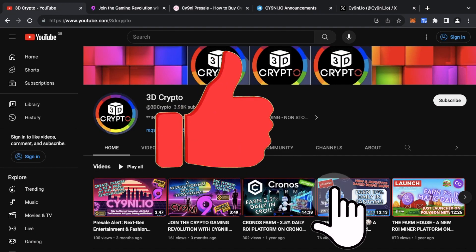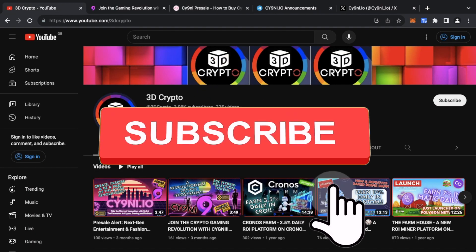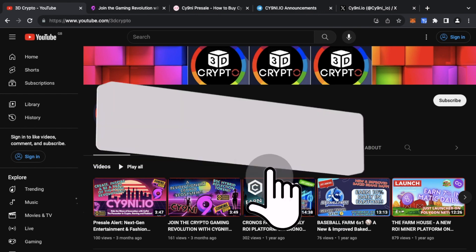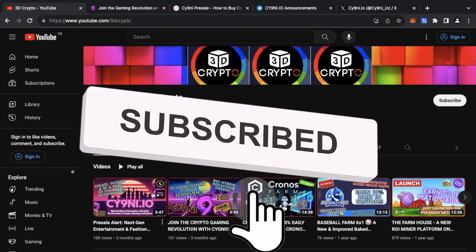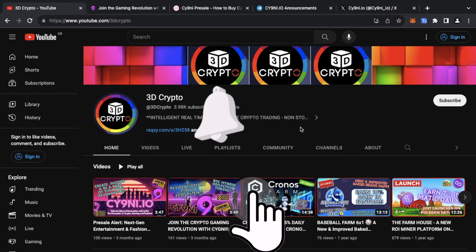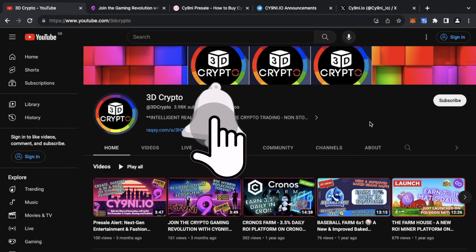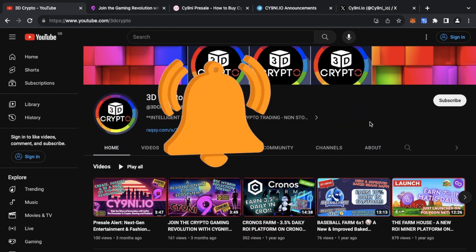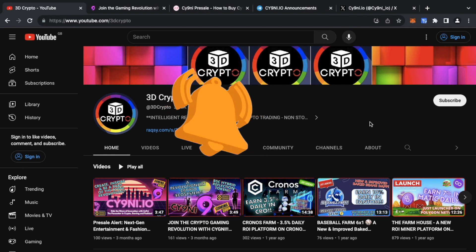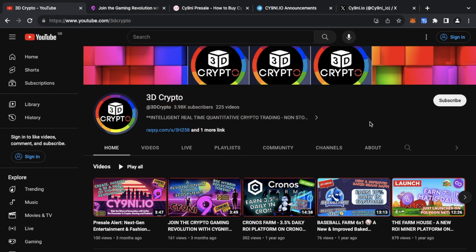That's all for today's video guys. In the meantime, check out the previous videos regarding Cy9ni if you want to know more about what the actual platform and the project is all about. Until next time, take care.